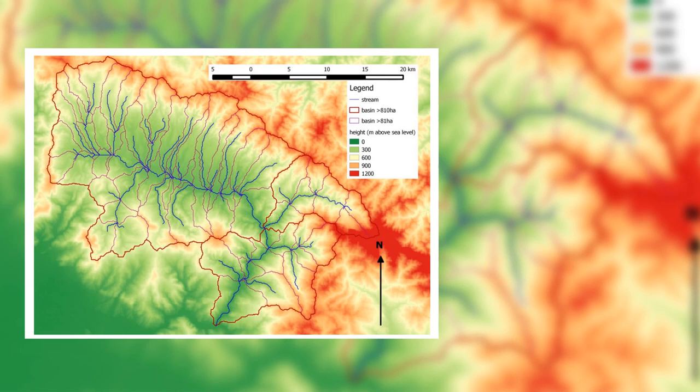This one looks much nicer. We see the water and streams in blue, basins and sub-basins with subtle colors, and the elevation map with height in meters above sea level clearly indicated in the legend — with intuitive colors. It has a north arrow and a scale bar, placed where they don't cover the study area. We are missing a title in this map, though.